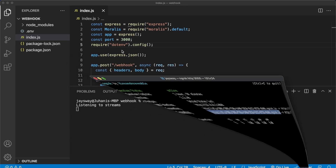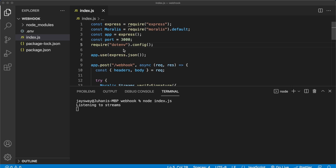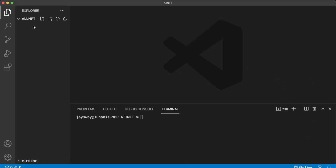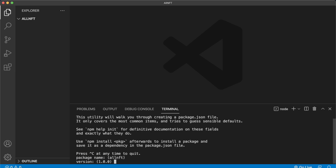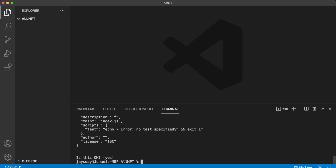Now let's close this and open up a new repository in Visual Studio Code where we create our Morales stream programmatically. Here I have this repo called all-NFTs because we're going to create a stream that listens to all NFT transfers happening on any network of your choosing. Go ahead and initialize a Node.js app with npm init, press enter a couple of times, and now we have a package.json. We have to install the dependencies — all we'll need is npm i moralis and ethers.